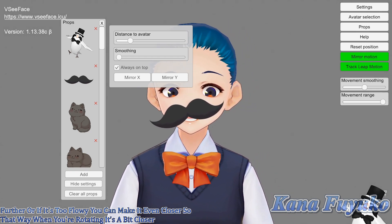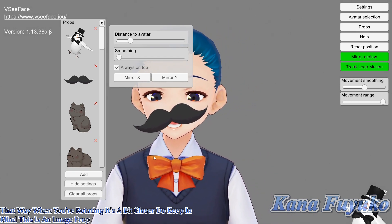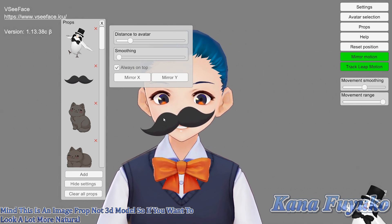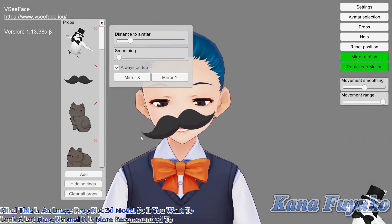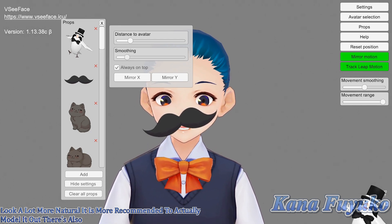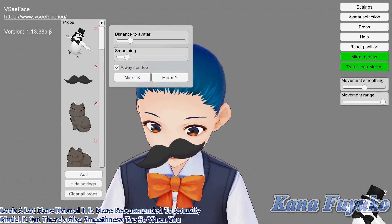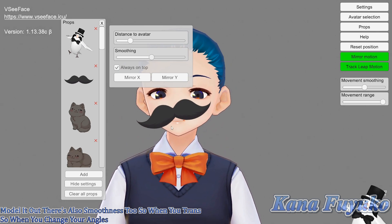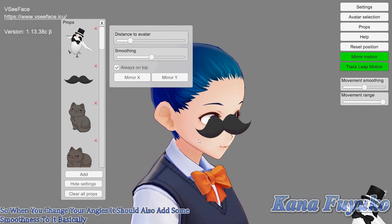Do keep in mind this is an image prop, not a 3D model. So if you want it to look a lot more natural, it is more recommended to actually model it out. There's also a smoothness setting — so when you change your angles, it adds some smoothness to the movement.